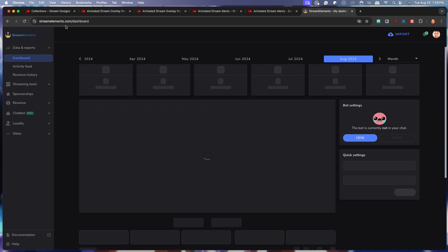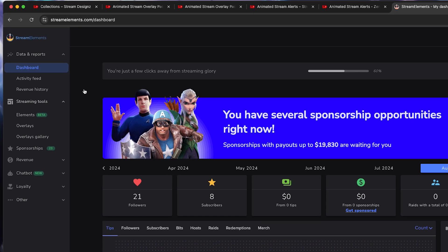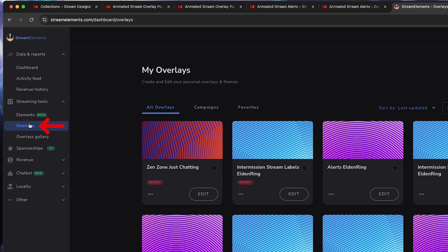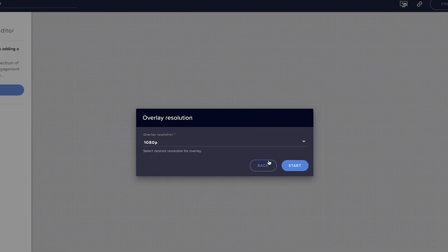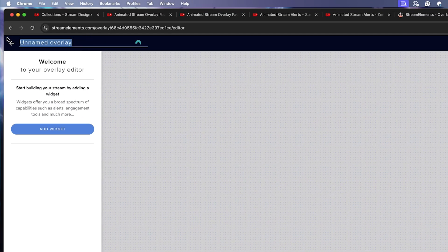For this example, I'm going to utilize Twitch. I'm going to get logged in. Once you're logged in, you'll be brought to a dashboard just like this. We'll come to the left-hand side, select streaming tools, select overlays. We'll select new overlay and select 1080p, hit start. And we're going to go ahead and name this Twitch alerts. We'll hit save.